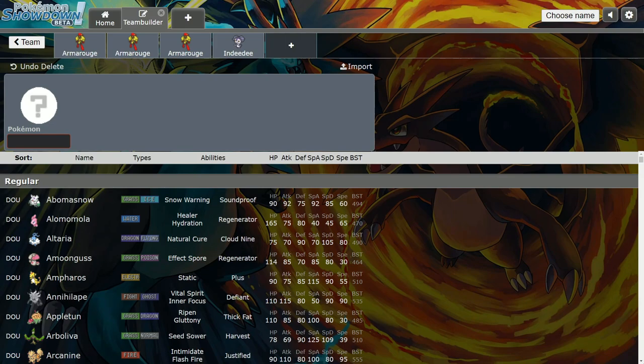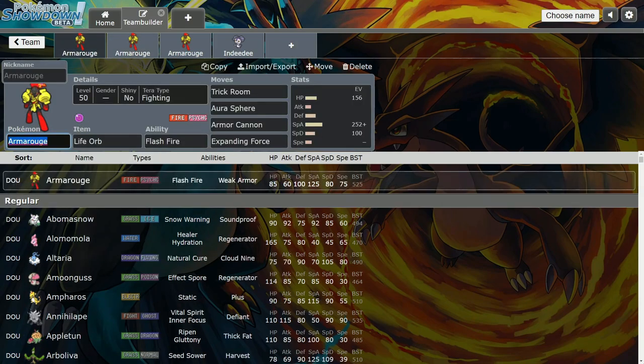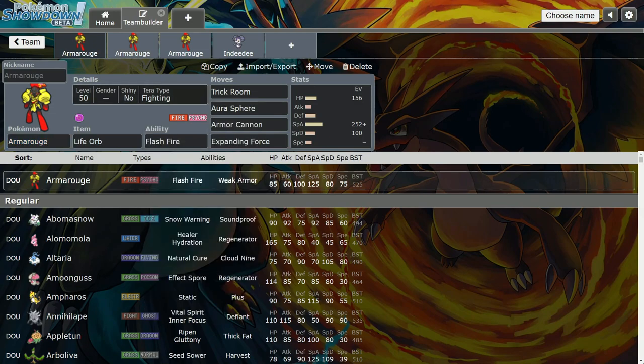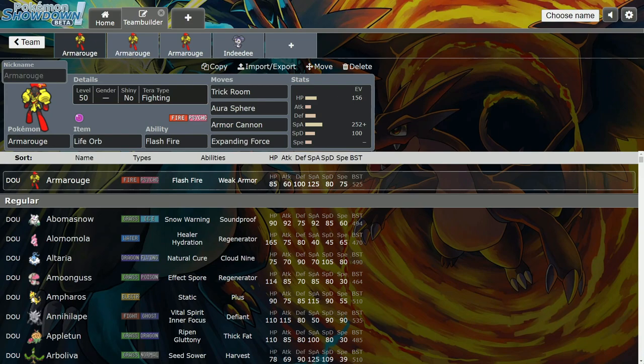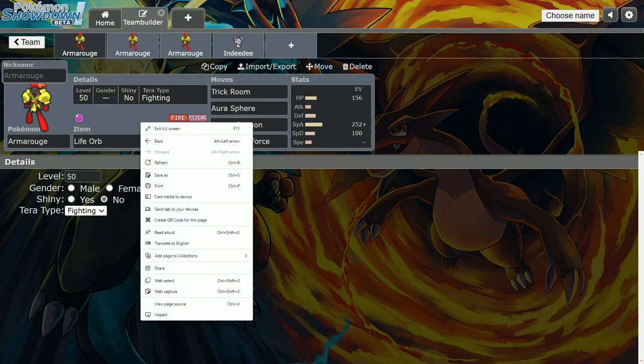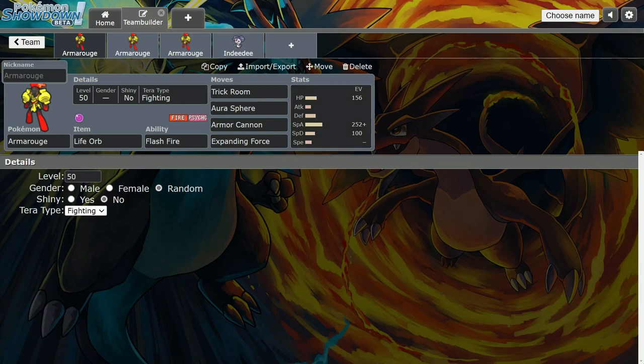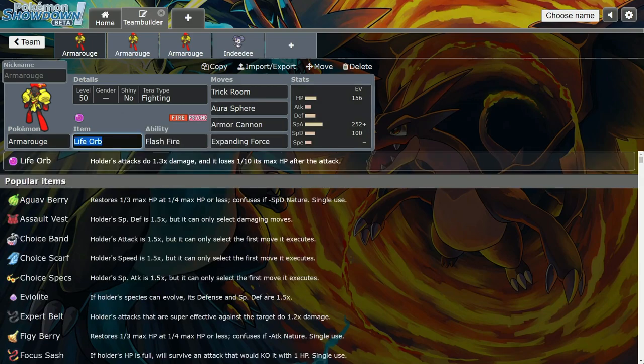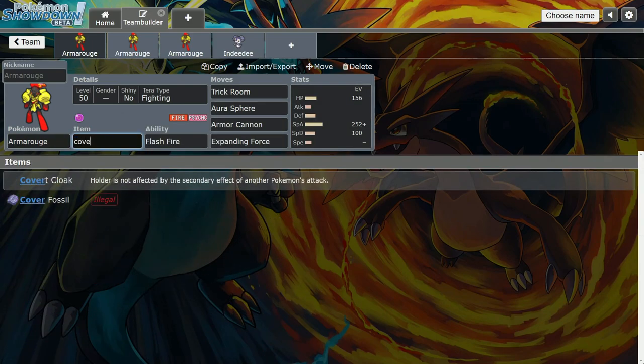Let's jump into the video. If you want to learn how to use Mega Man, I'm going to go through some sets and mix and match some stuff. I think he has three viable Tera types that I like: Fire, Grass, and Fighting. This first set I'm building a team around right now. I'm currently building a Trick Room team and I like this set with Clear Amulet.